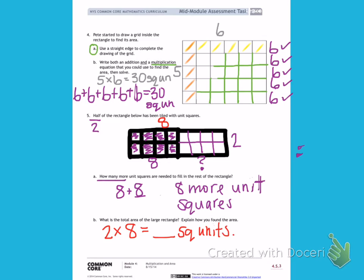Find the area on your own and explain with words how you found that that was the area.